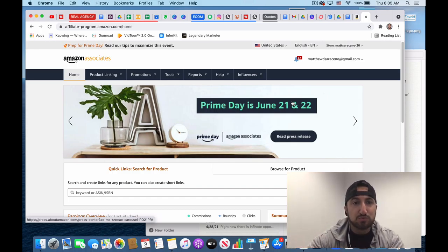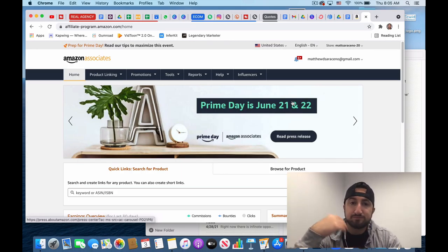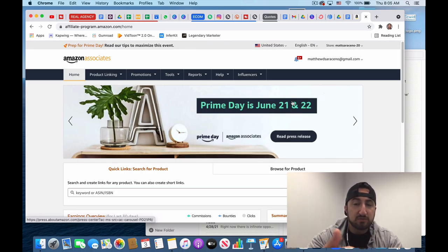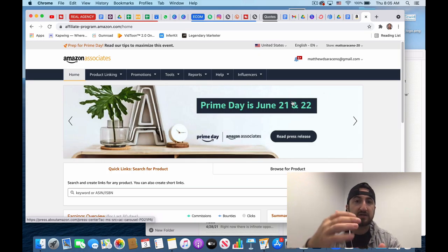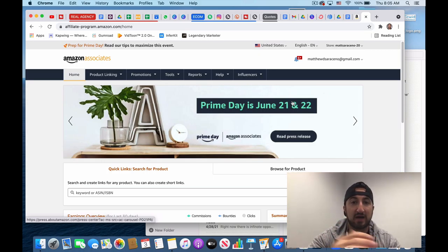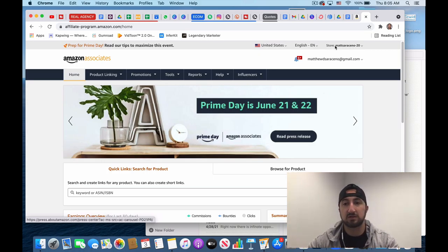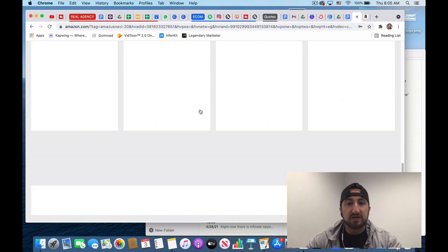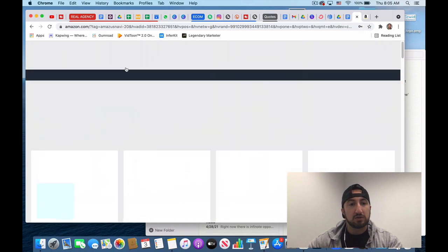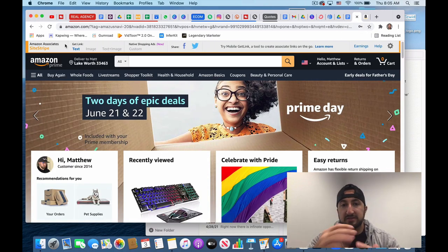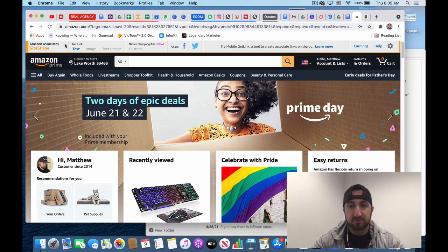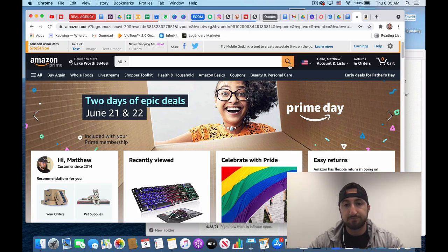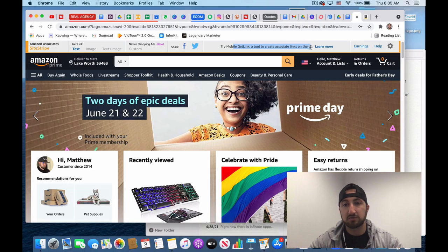It's something super simple that you could just set up and when you're messaging with people and you're recommending products, just go to Amazon and you could literally do this right on the app of your phone and you could just copy your associate link. So once you're signed up, you're going to get this cool banner on the top. I'm on my desktop right now, just so you guys can see.